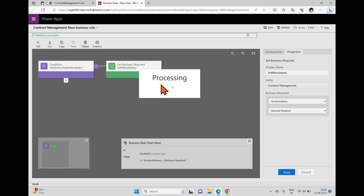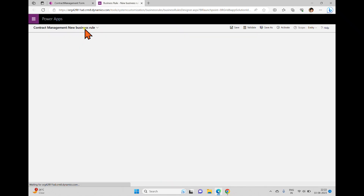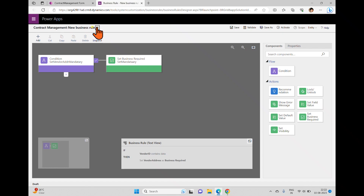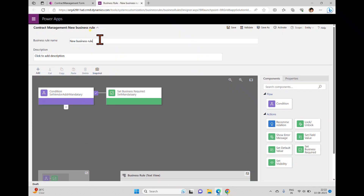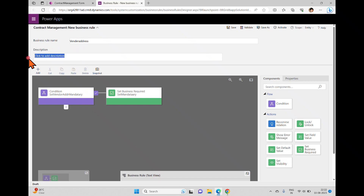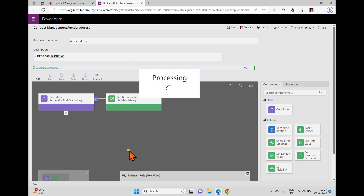Once validation is complete, save the business rule. Since no name was given, it defaults to 'new business rule.' You can change the name — I'm changing it to 'vendor address as a business rule.' Description is always optional.